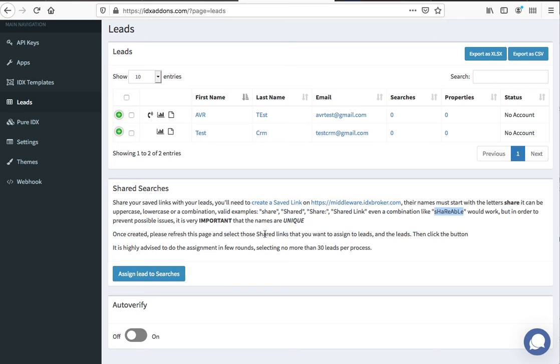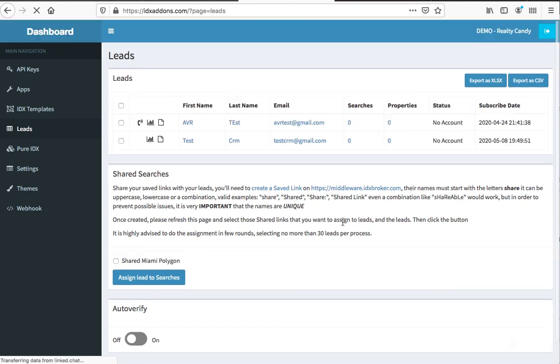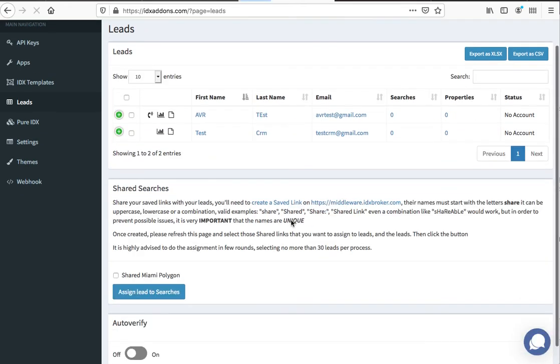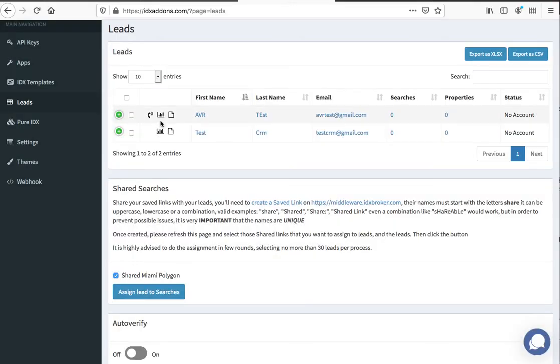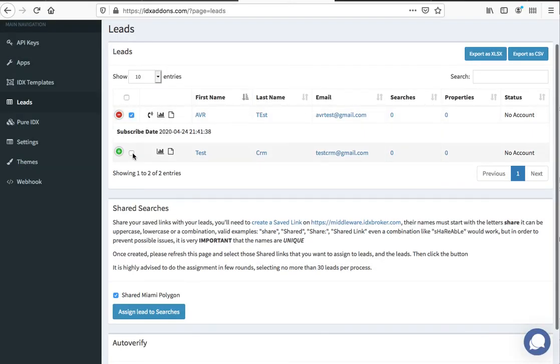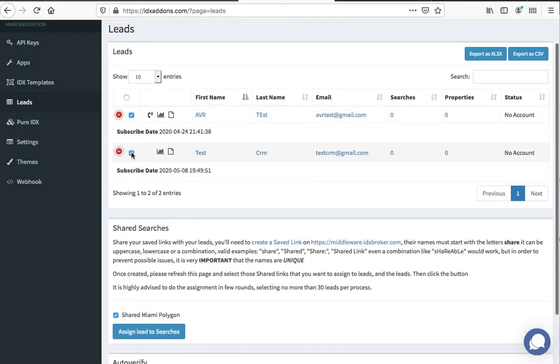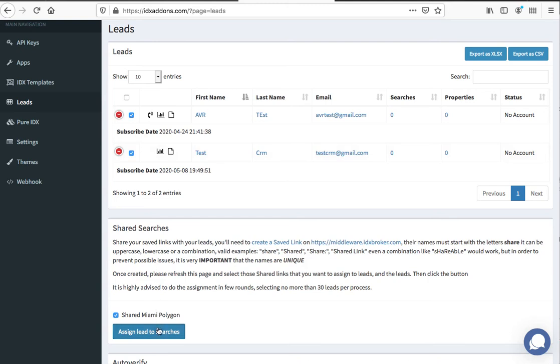Once I come back over here, it says once created, refresh this page and select those shared links. There it is—there's the Shared Miami Polygon. Now I can share it to both of these at one time or to either one of them.